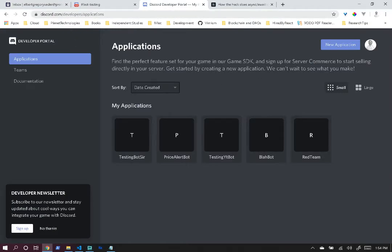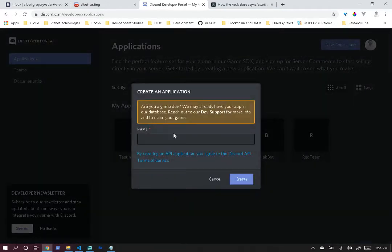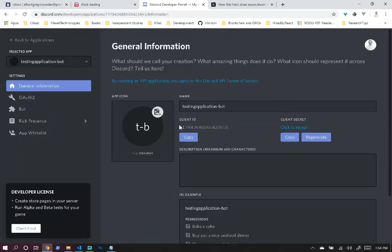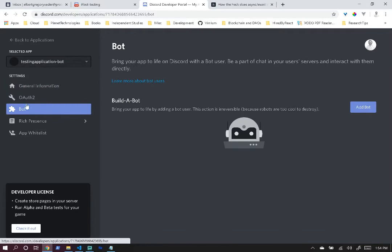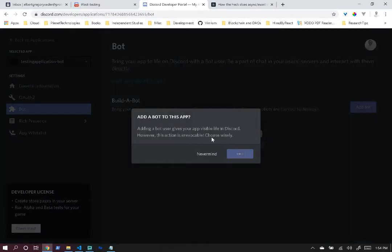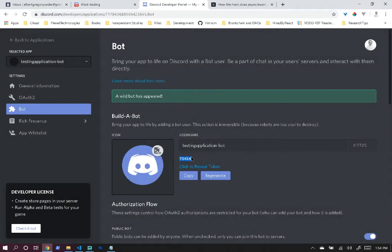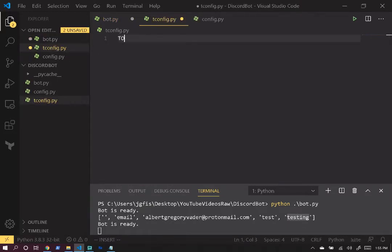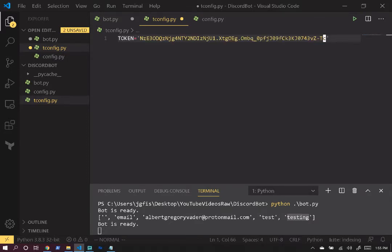Go to discord.com/developers/applications. In the top right, click 'New Application', put in a name, and click 'Create'. Then go to 'Bot' on the left, click 'Add Bot', and confirm. You'll see a token field — click to reveal your token, click copy, and paste it into a config file. You can create a file like config.py and set TOKEN in all caps equal to that string.